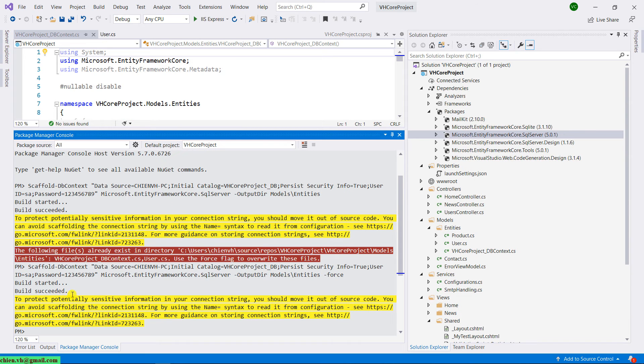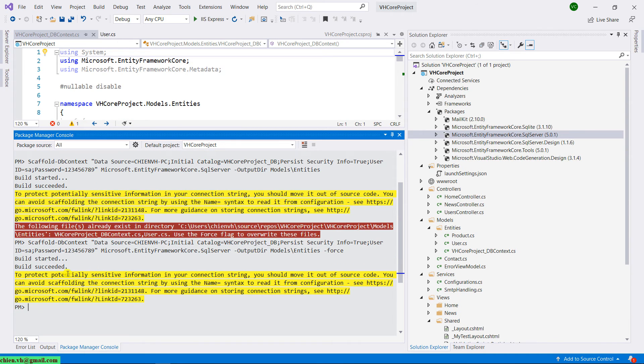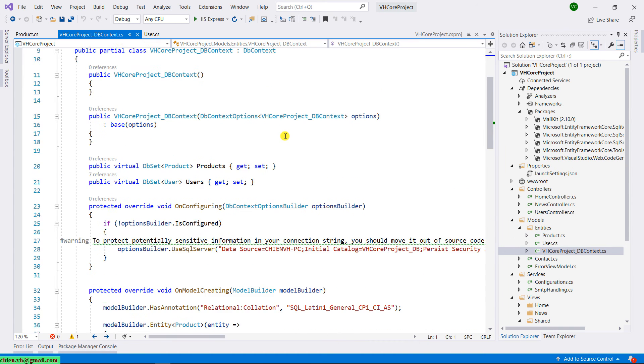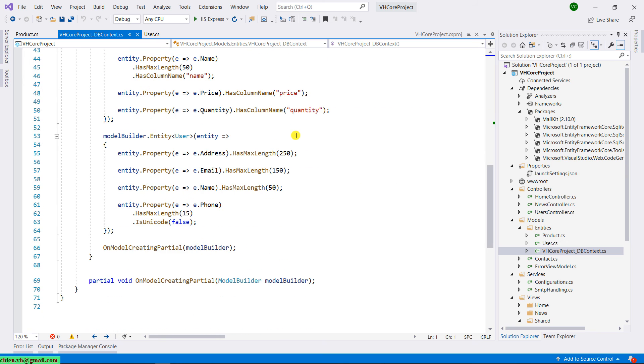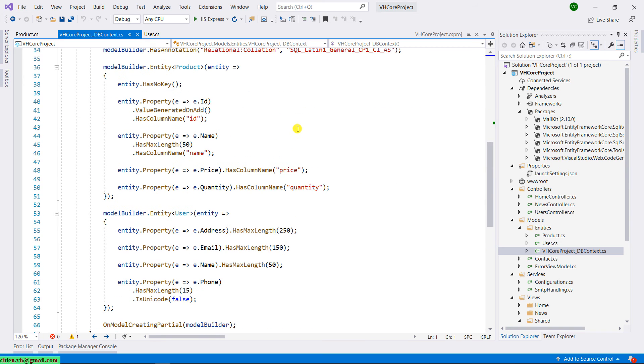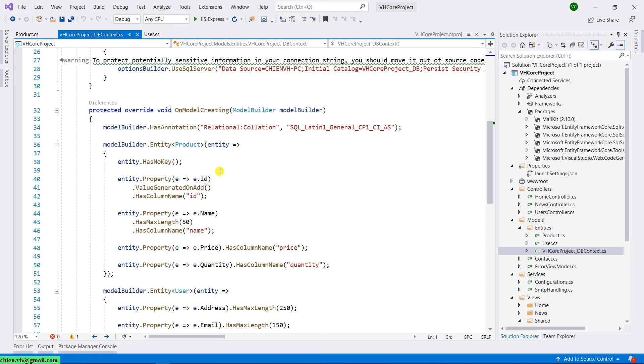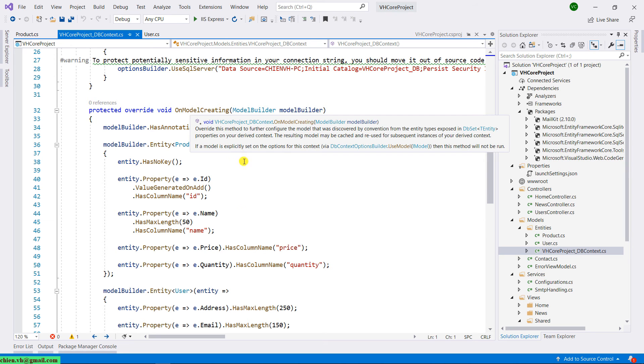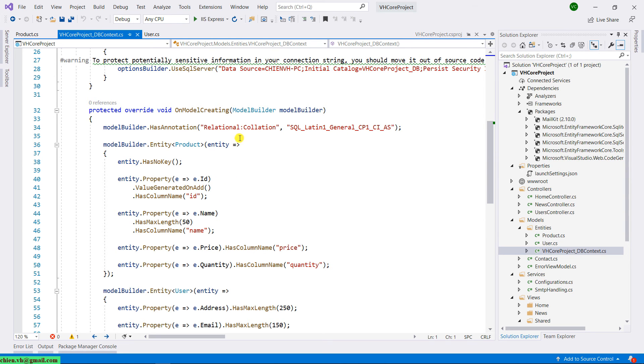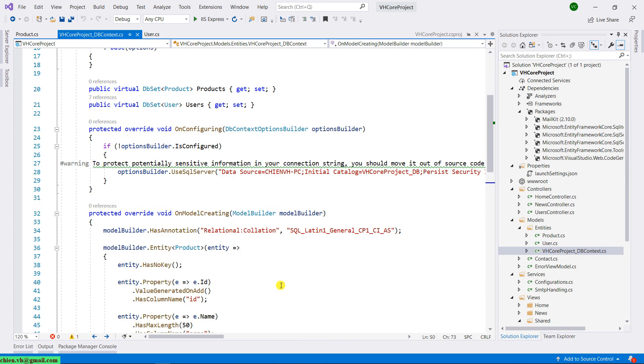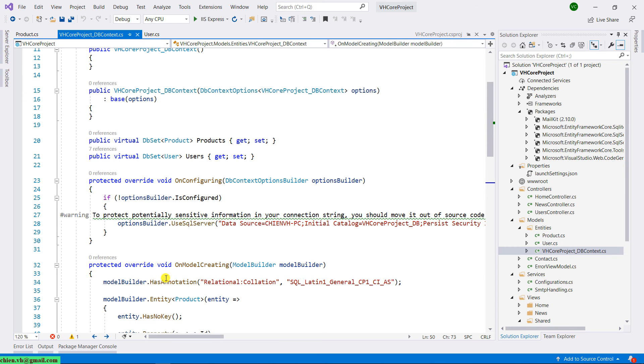So you see, for now the build is successful. We have a new model for product added here. Open it up. And also open the DBContext. You see that for the DBContext, it has been updated. By adding a new model for product here, product price quantity. And of course, it will also replace the new code for OnConfiguring method here.